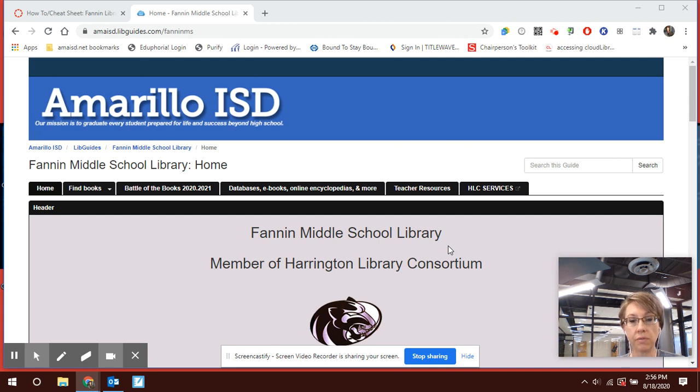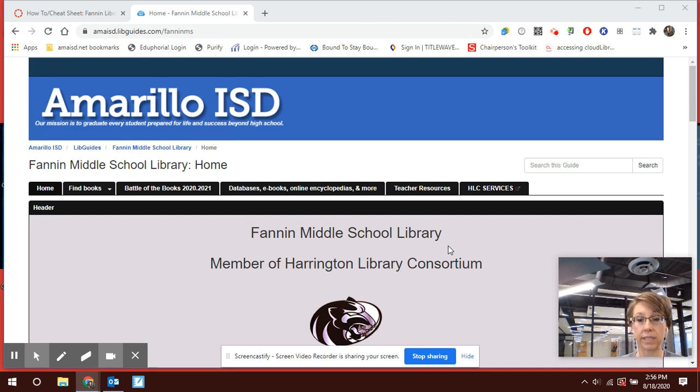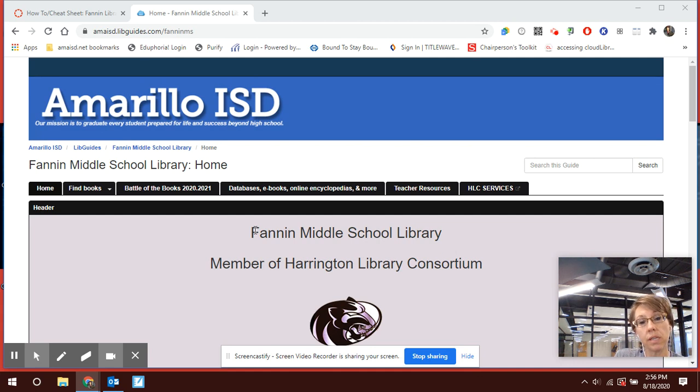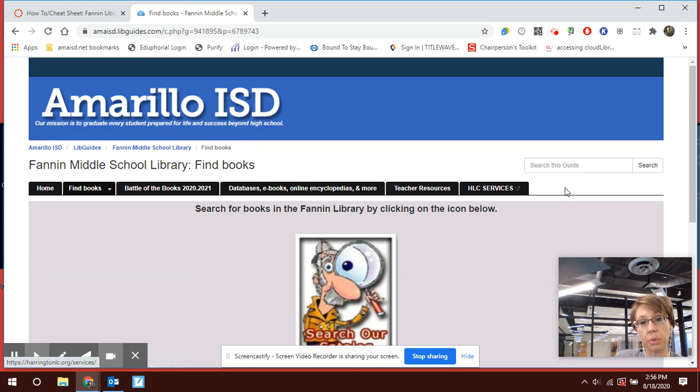So this is specifically so that even though you're not on campus, you still get access to books like everyone else. We want to make sure you have that equitable access. This is the Fannin Middle School page and we're going to go back to Find Books, that tab for finding books.